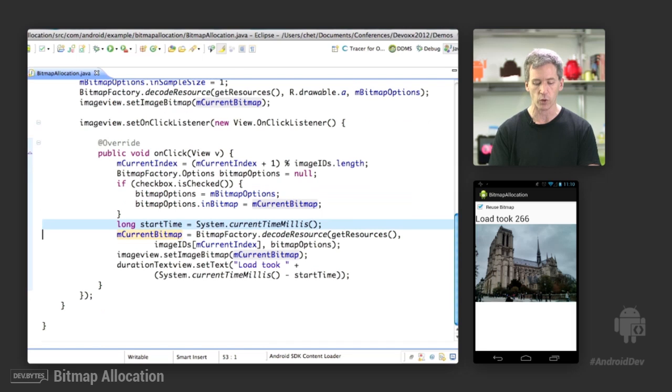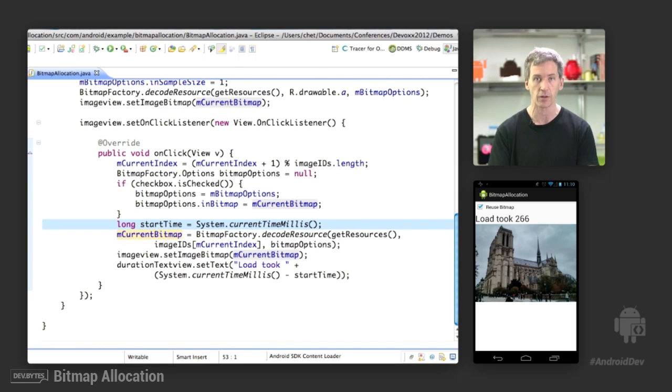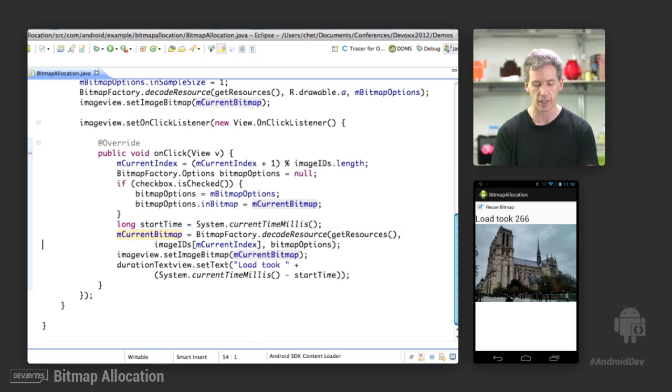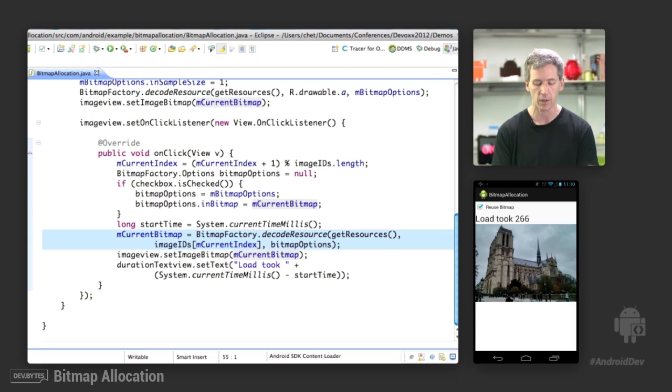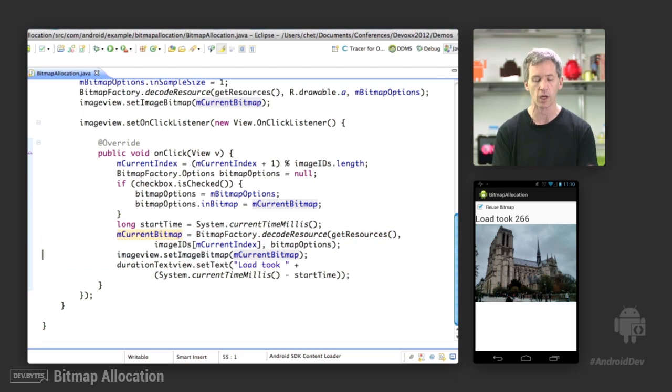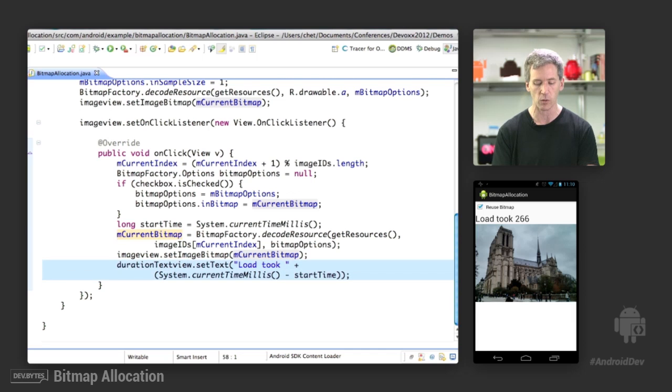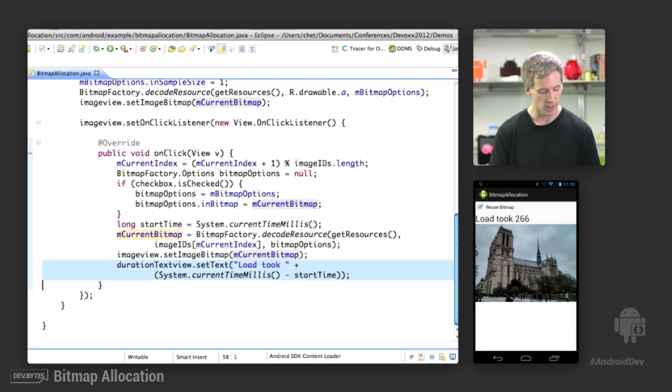And so we set the inBitmap flag there. And then I was just issuing some timing, because this is how I produce the times that are spit out in the UI so we can see how long these things take. We then decode the resource, and that will either reuse the bitmap or not, depending on whether we set the inBitmap parameter above. And then we set the new image bitmap in the image view. Finally, we get the final time that it took and display that in the UI. And that's it.